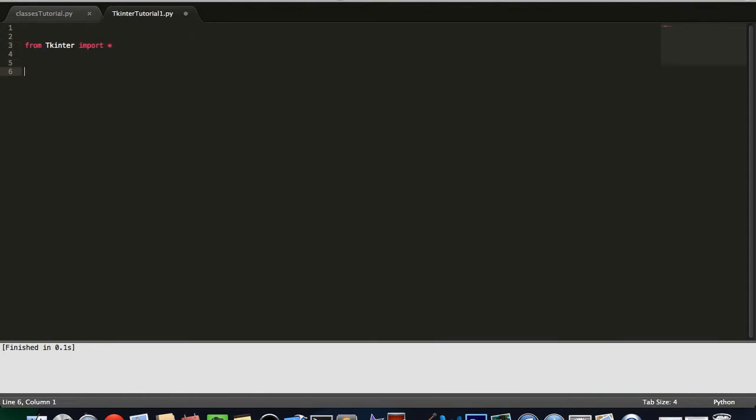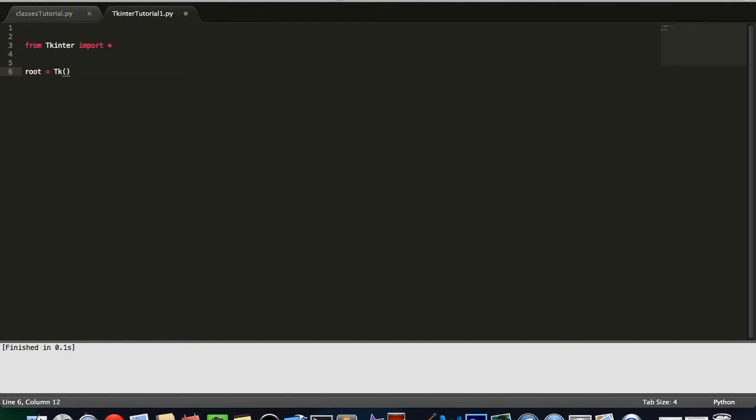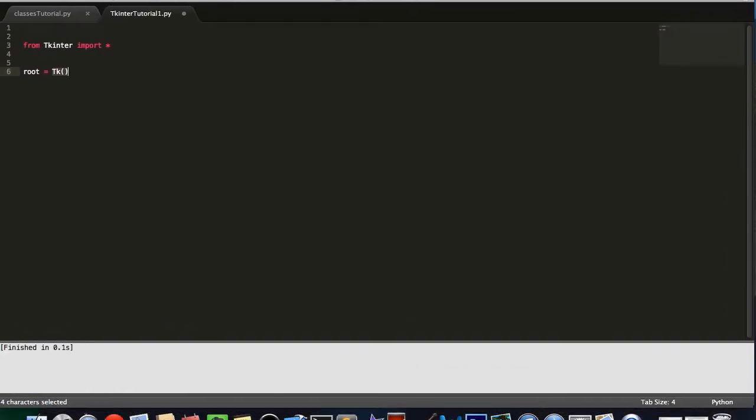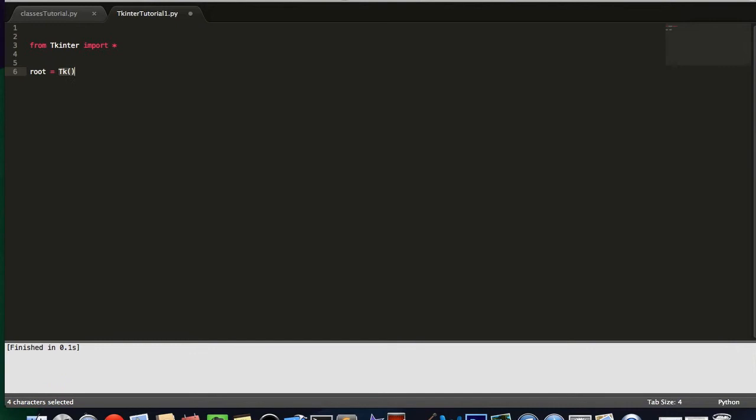So, after our import line, we can go ahead and create the actual window for our application. Now, most of the time, I like to call mine root, but you can call it whatever you would like. So, root equals Tk, and then some empty parentheses. Now, Tk like that, this is actually the window that you will see. This is a window. So, you will actually see that. And after that line of code runs, it actually builds and displays your window.